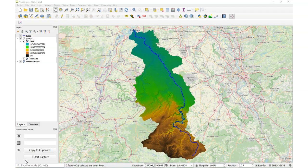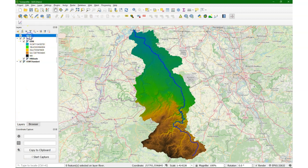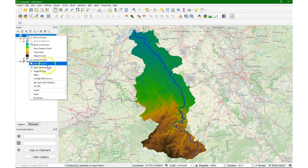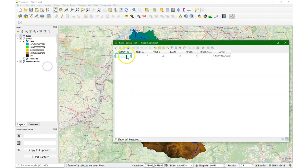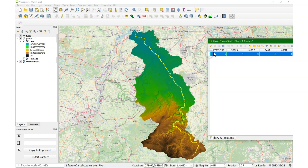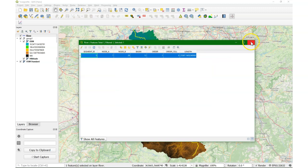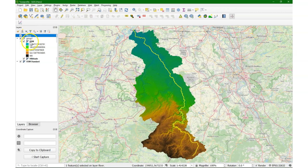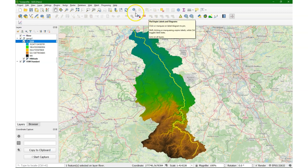So make sure you have a river vector layer, which should be one line dissolved, so there's only one feature — as you can see here. And you need a digital elevation model.